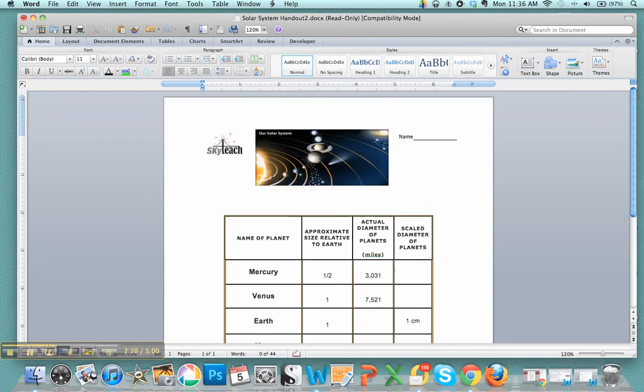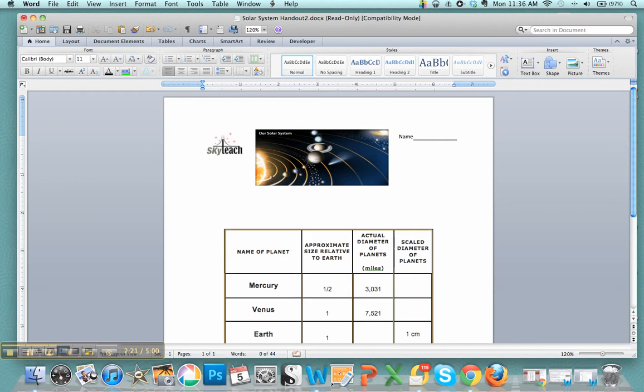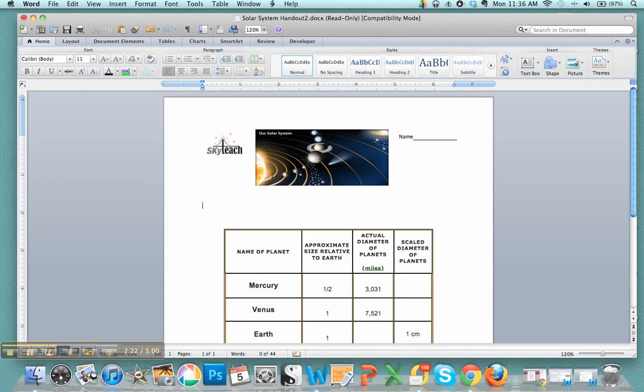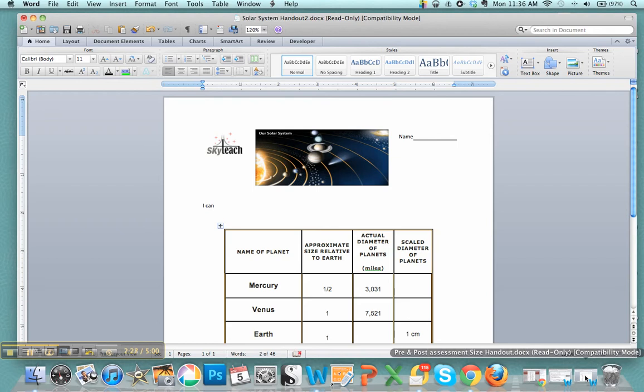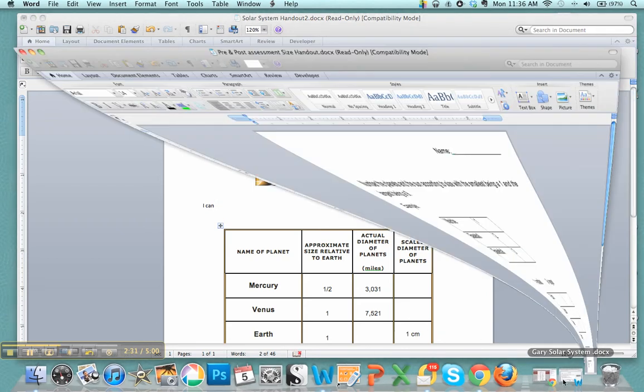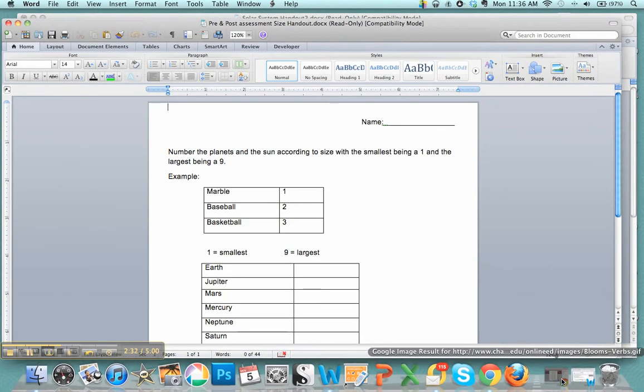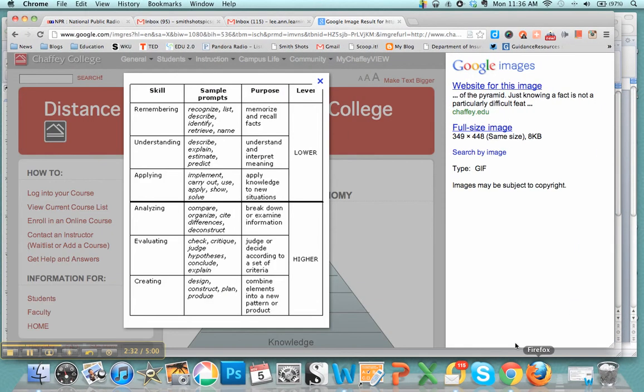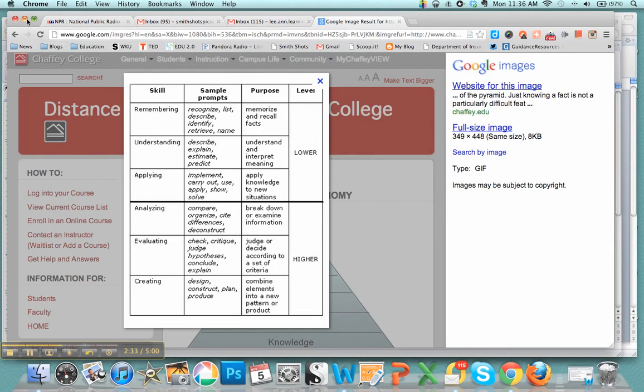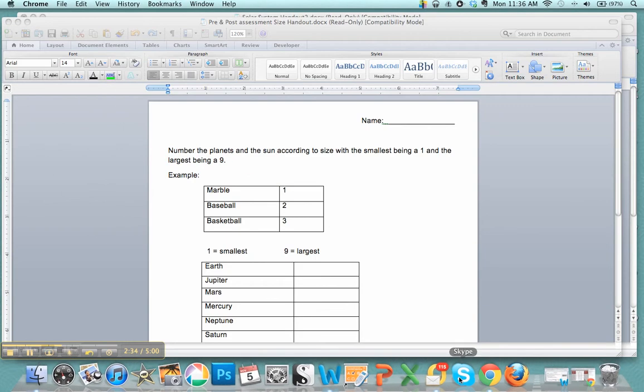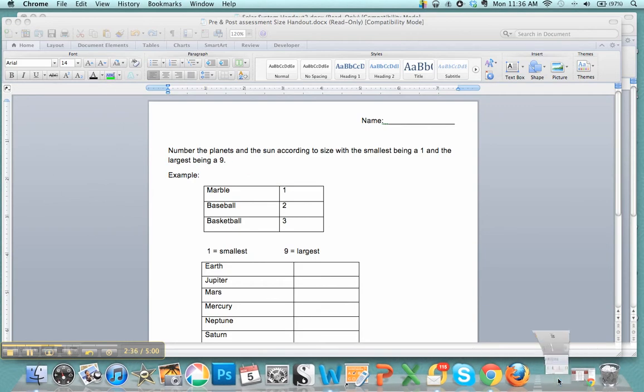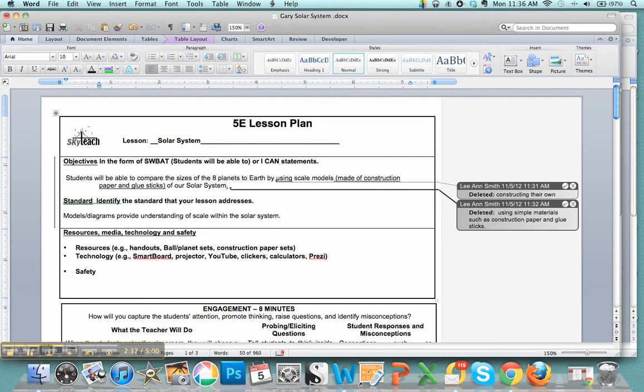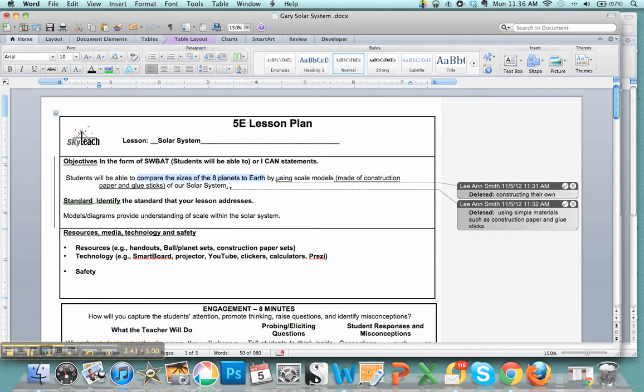You definitely need an I can statement. I can, what do you expect the students to be able to do? So you want them to compare the size of the eight planets to Earth, copy.